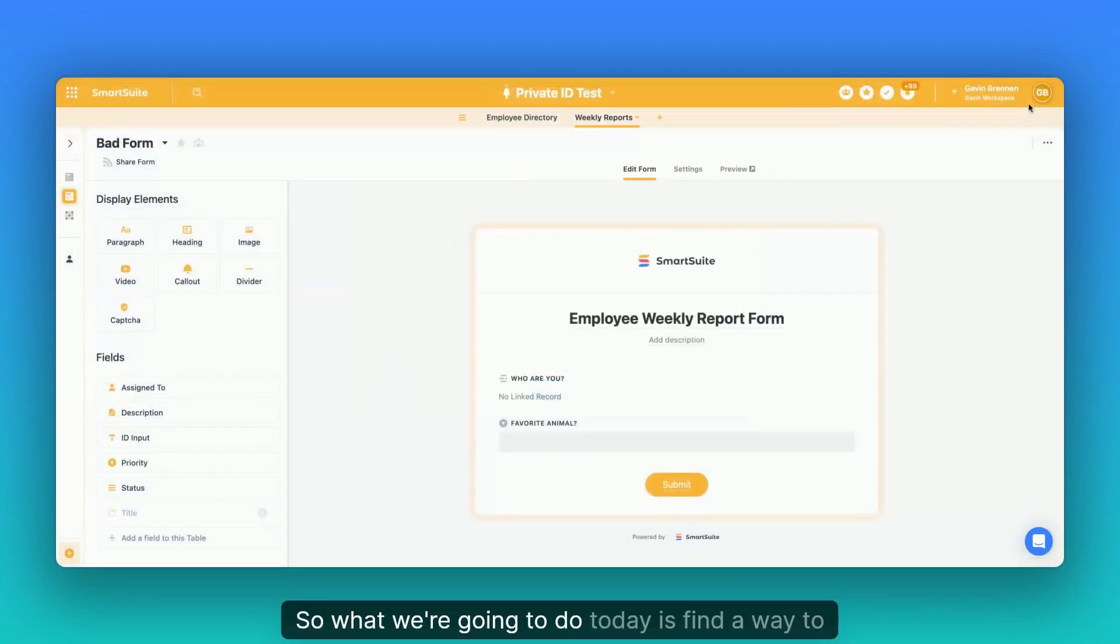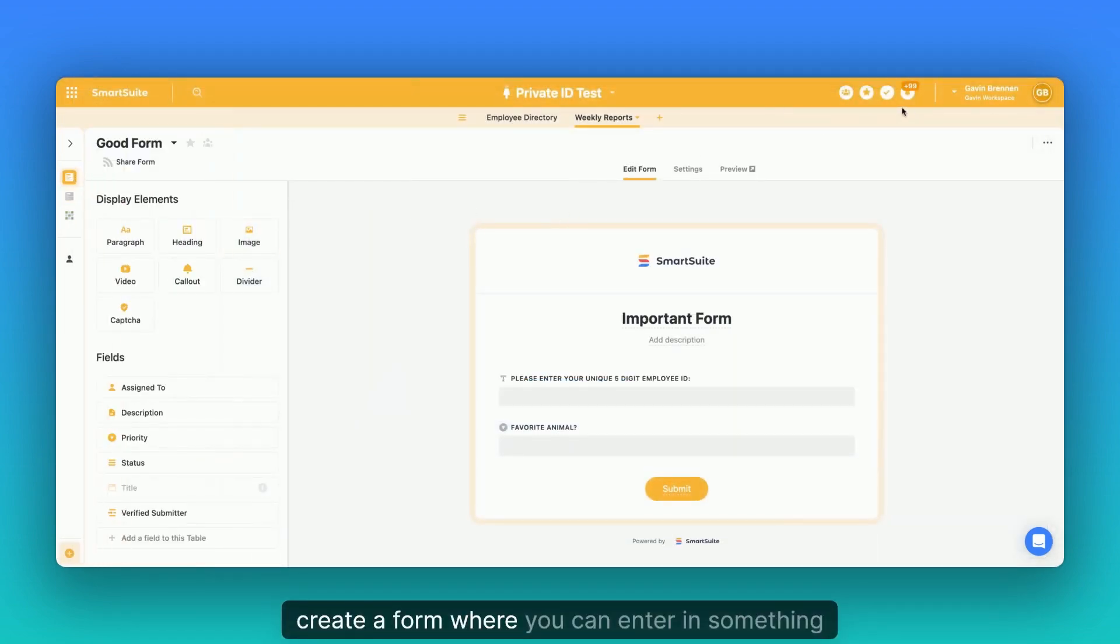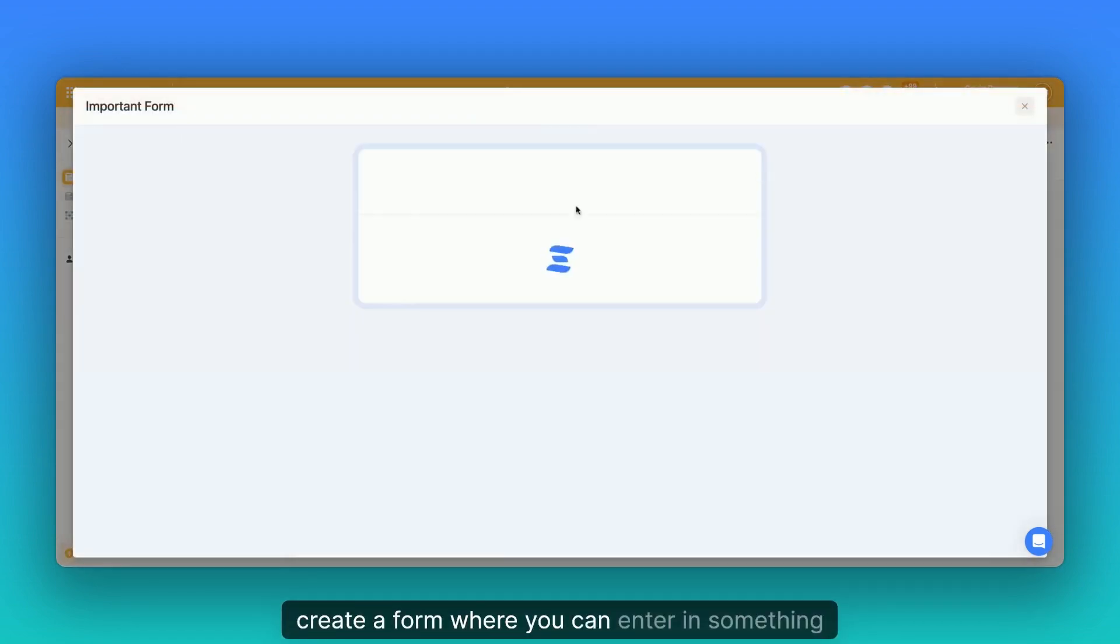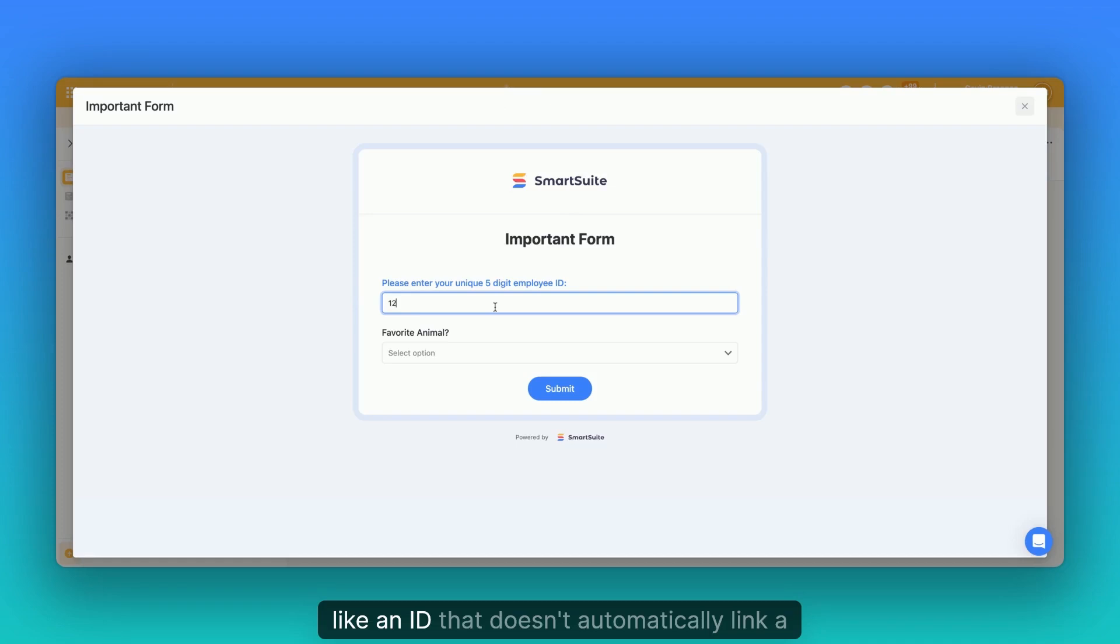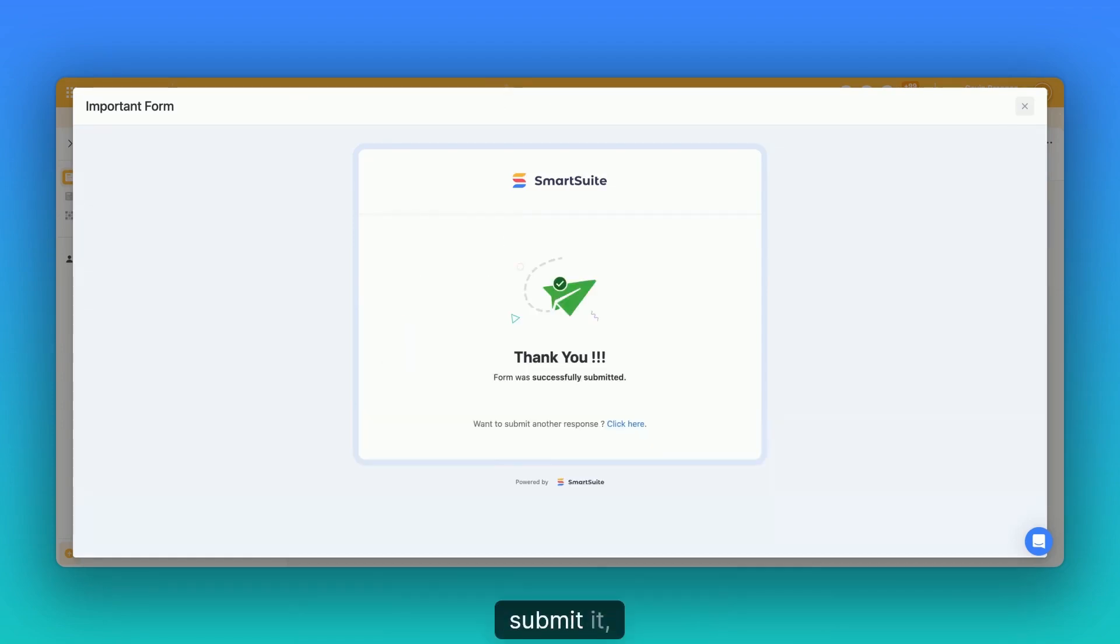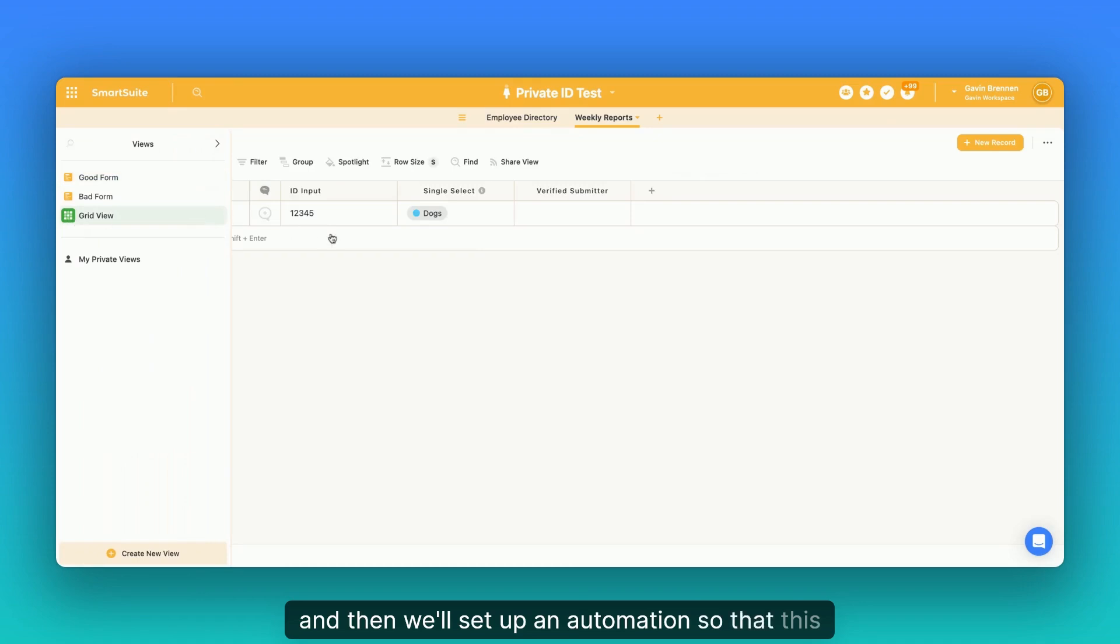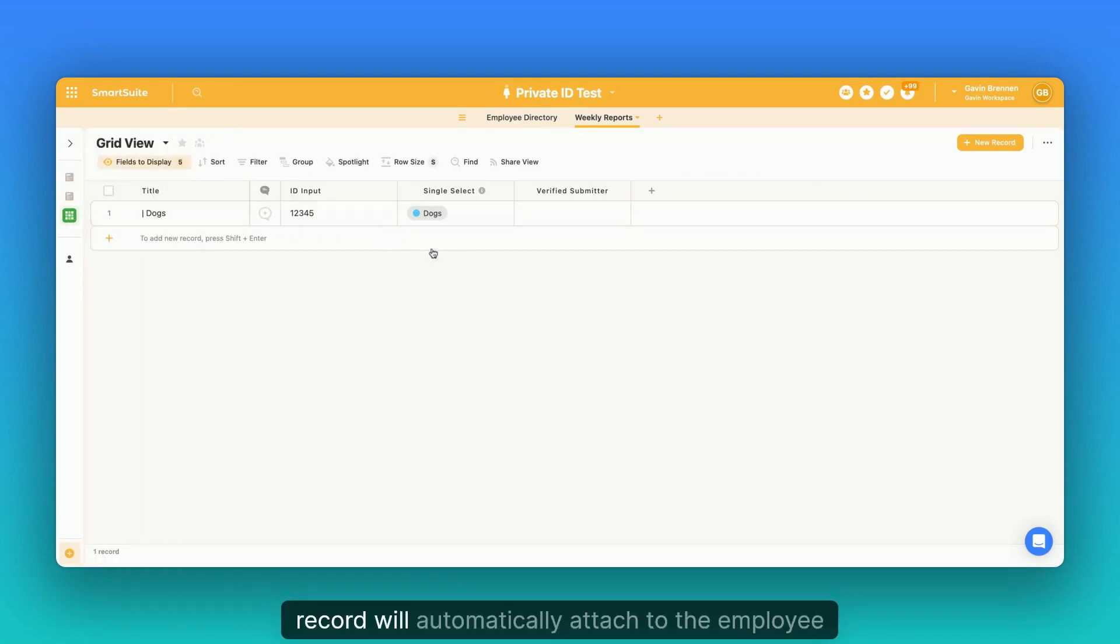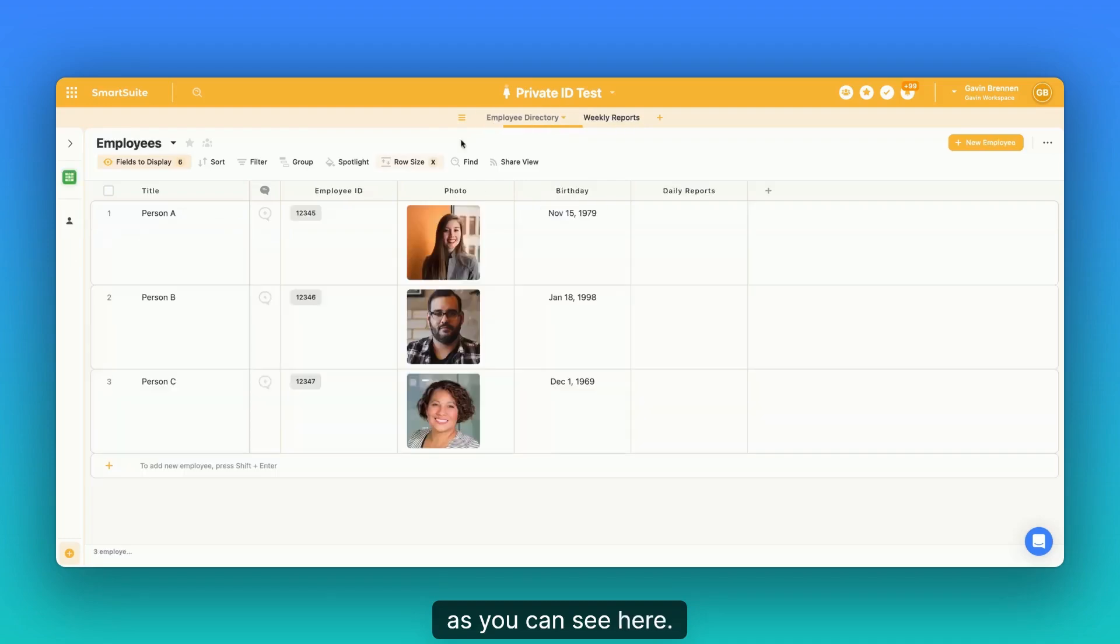So what we're going to do today is find a way to create a form where you can enter in something like an ID that doesn't automatically link a record and then you can fill it in, submit it, and then we'll set up an automation so that this record will automatically attach to the employee that shares the same ID as you can see here.